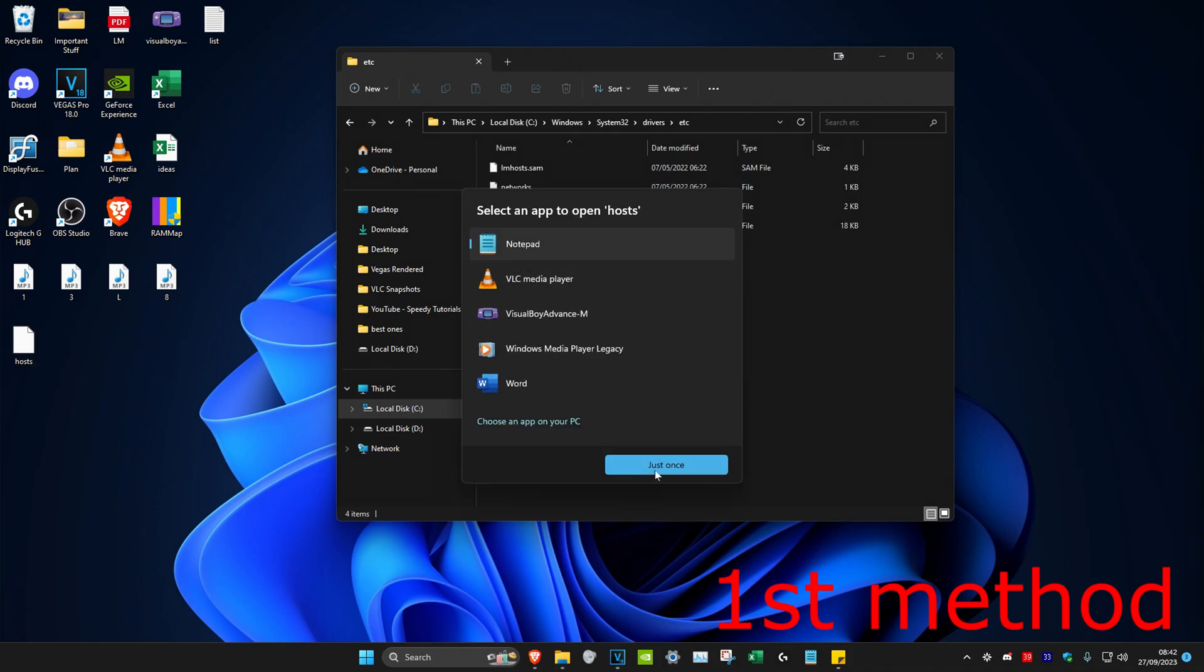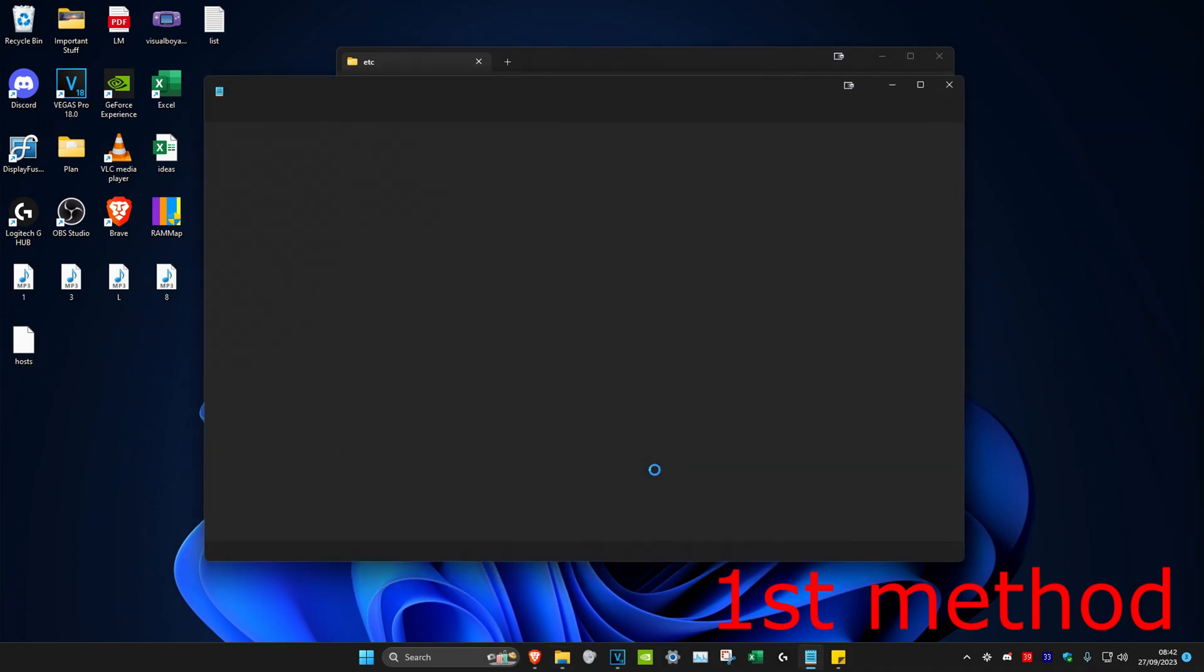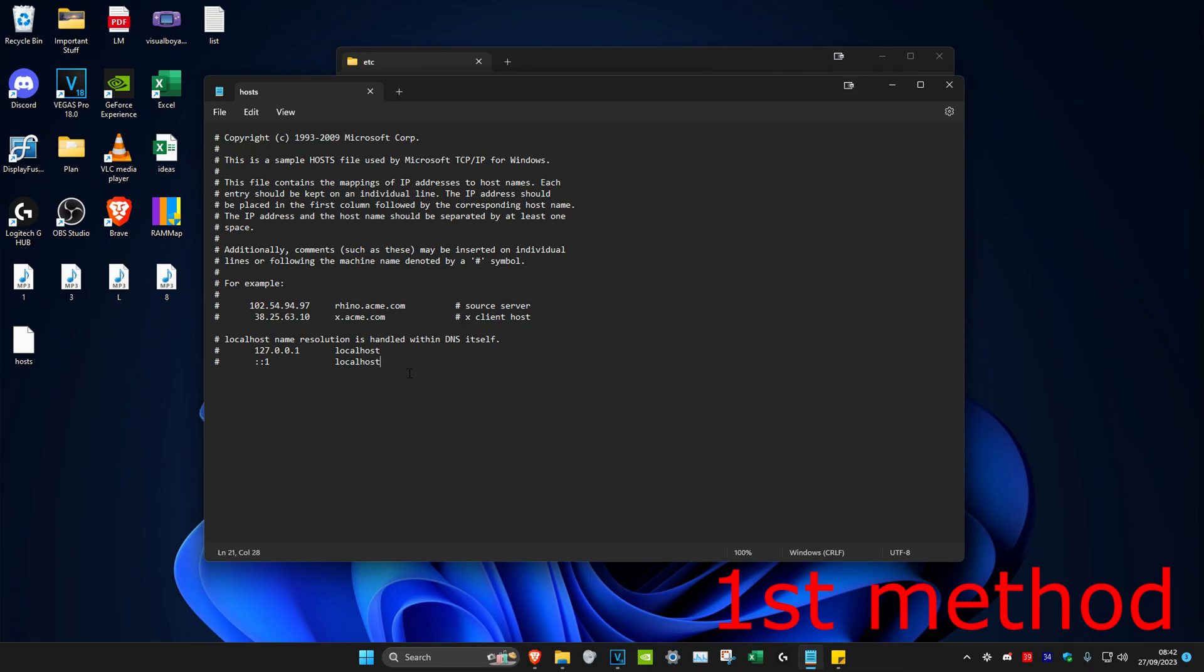Once it's on our desktop, we're going to open it up and then select notepad and click on just once. Once you've opened it up, you want to put your cursor next to localhost and then click enter twice.